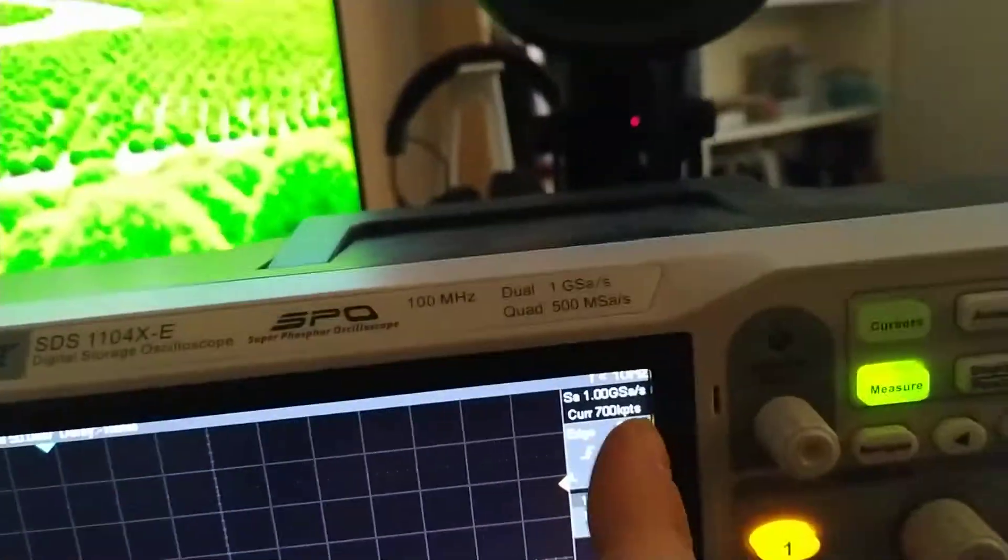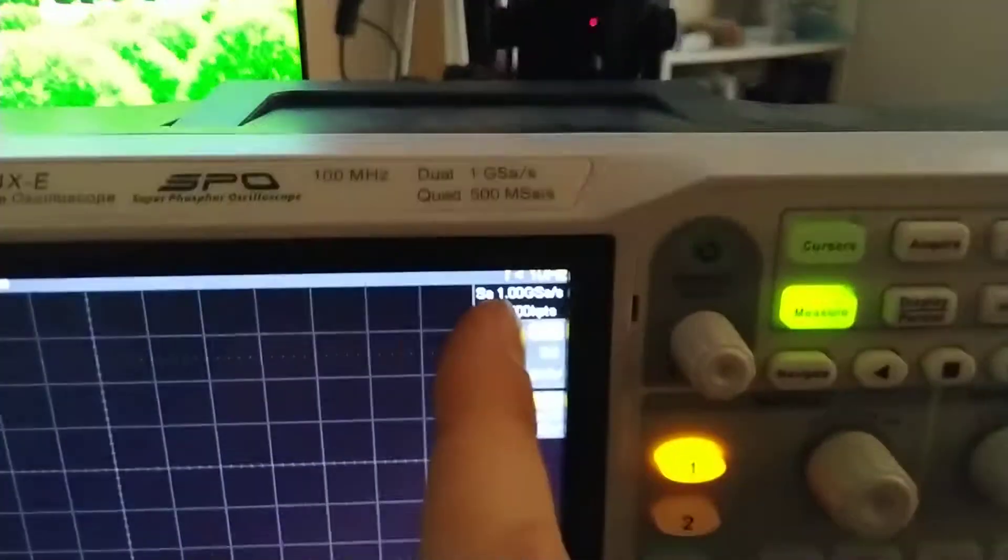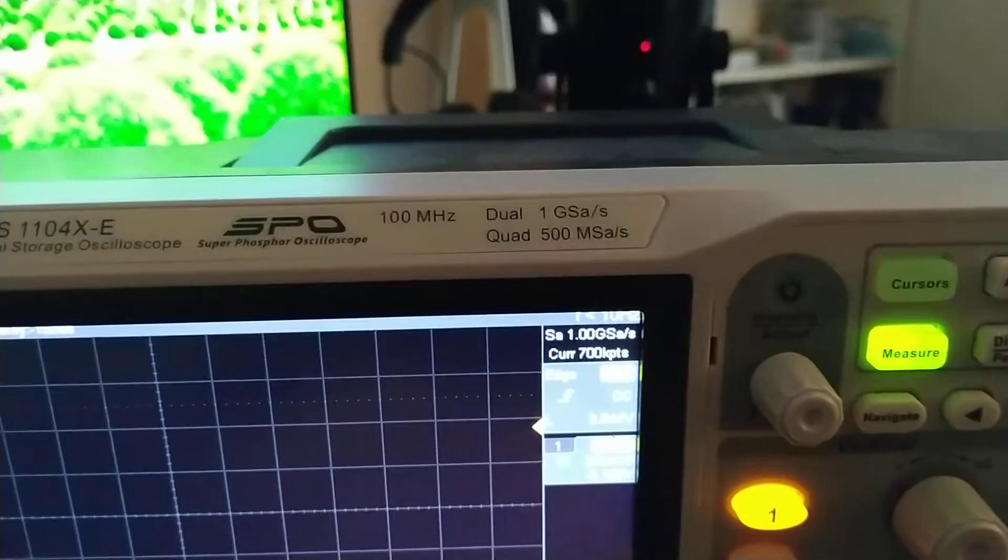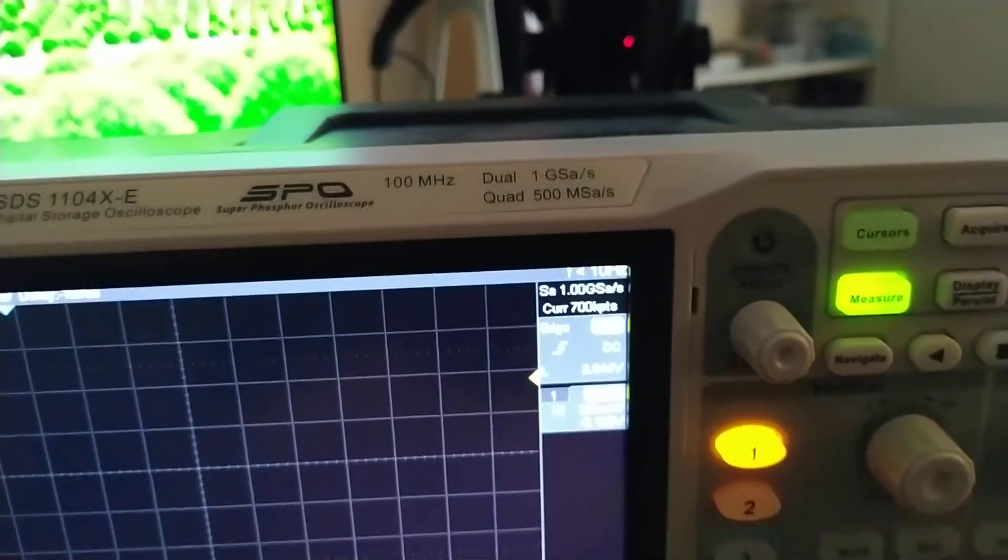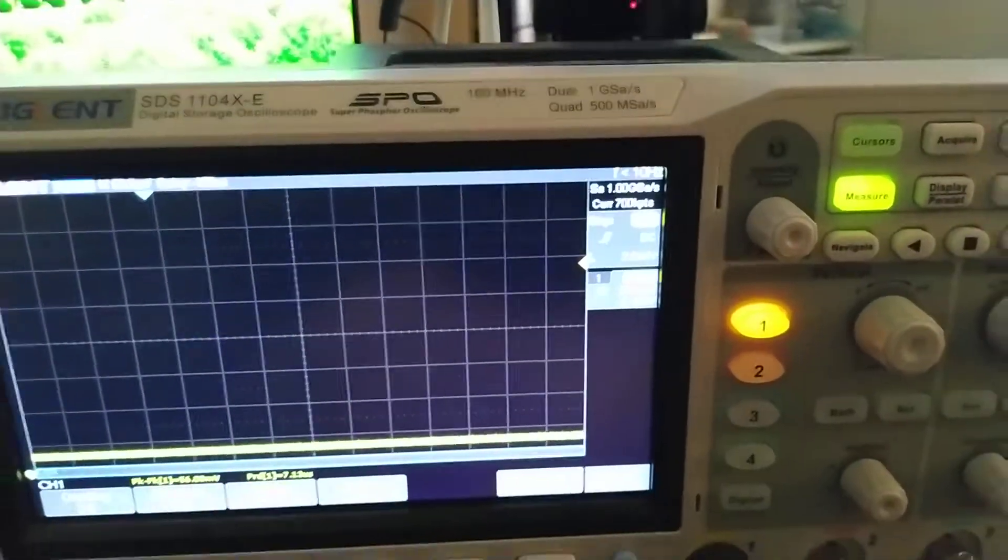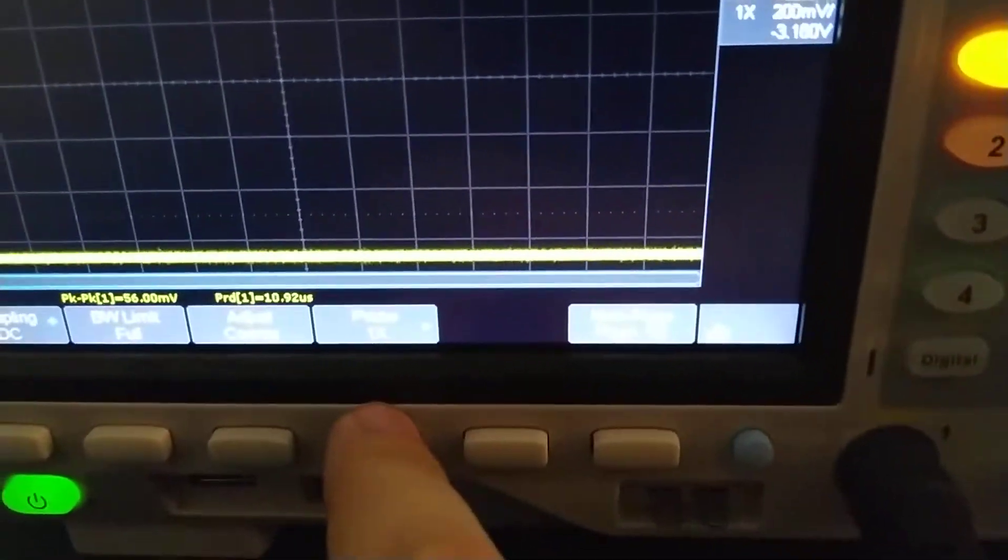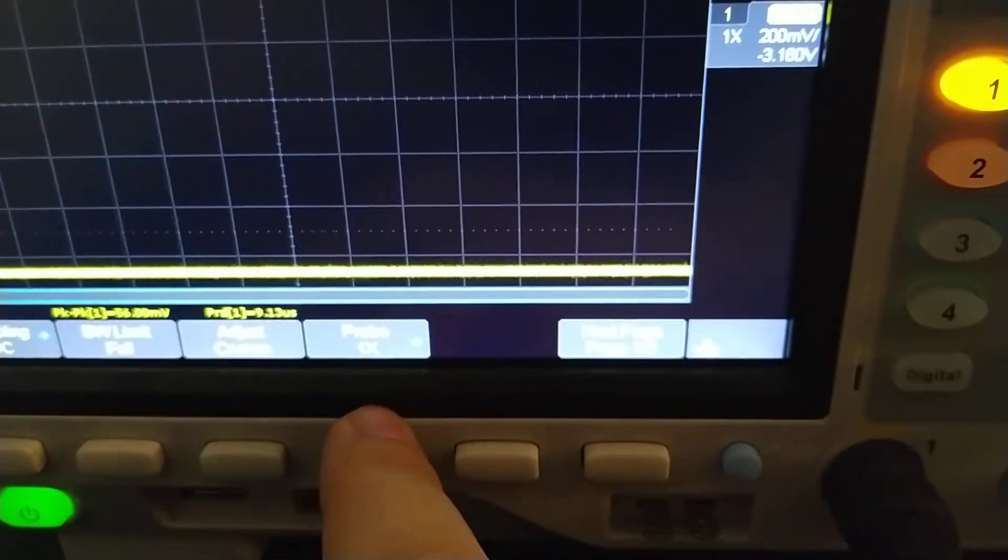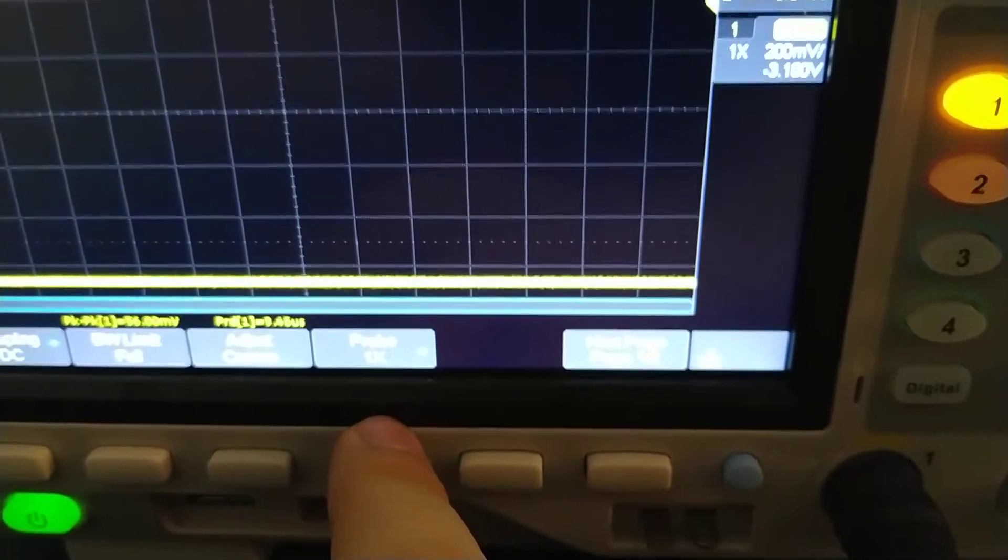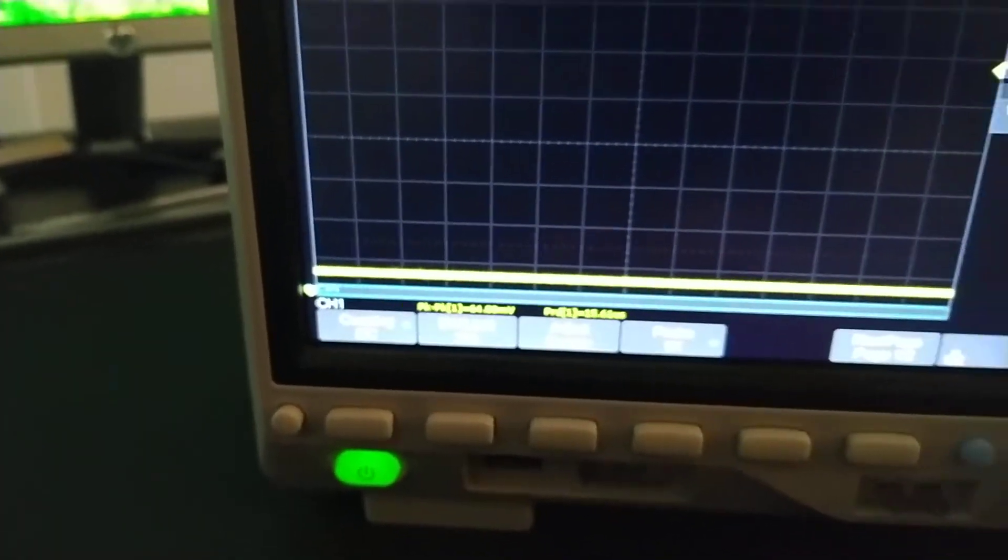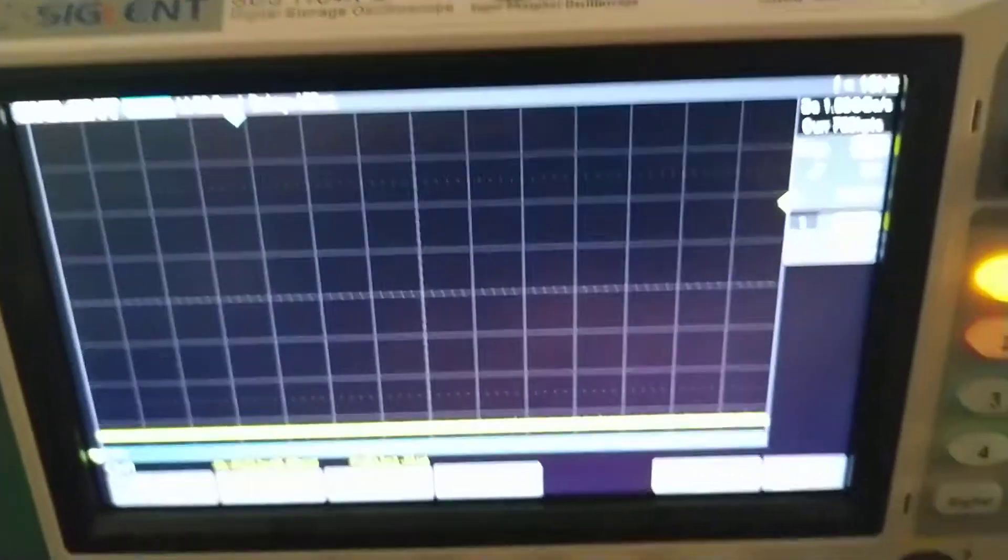This guy does one gig a sample per second. And let me see, my probe is at 1x on this setup.